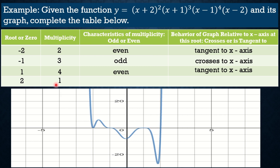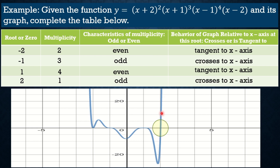For the root x = 2, the multiplicity is 1, which is an odd number. When the multiplicity is odd, it crosses the x-axis. So the graph crosses through the x-axis at x = 2. This is one of the behaviors of the graph that we can identify using multiplicity — whether the graph is tangent or crosses the x-axis.